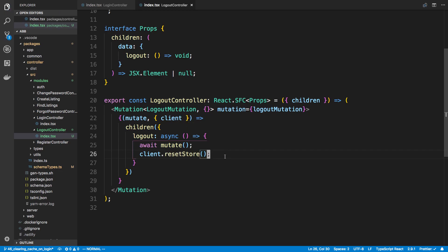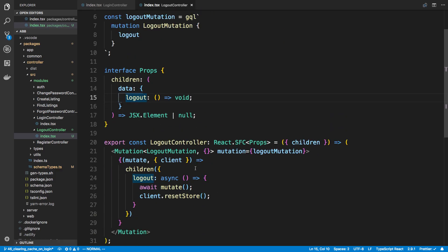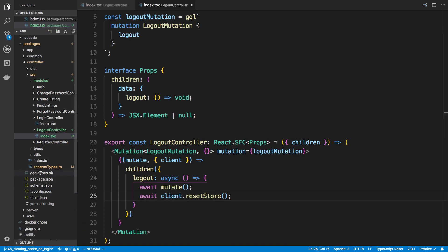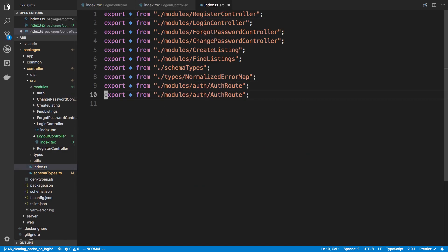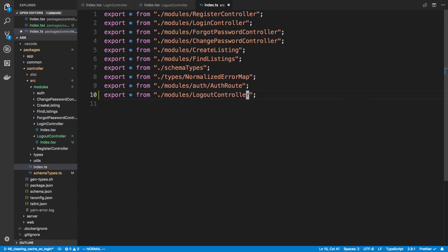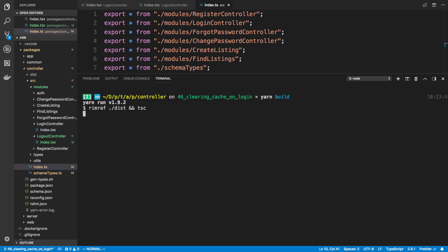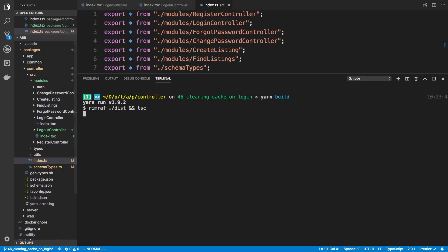That's pretty much all we need to do with this. On our website we can call logout and it will reset the store. Let's come over to the index.ts to export this — I'll say modules/logout-controller. Then let's go ahead and build with yarn build.